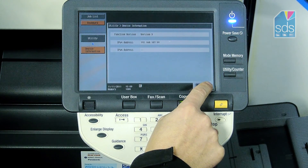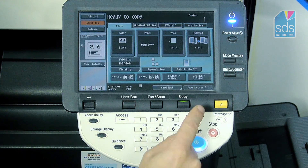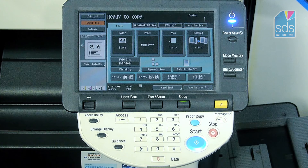Once you have finished, simply close and close to go back to the original screen.